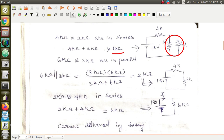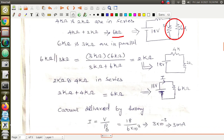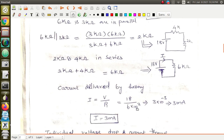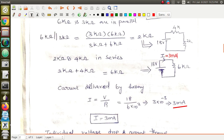So 18 volts is applied across an equivalent resistance of 6 kilohm. To find the total current I delivered by the battery, use V = IR, so I = V/R = 18 divided by 6 × 10³. Milli and kilo cancel, giving I = 3 milliampere. That is the total current. Now we have to find the individual currents and individual voltage drops.